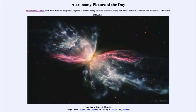Greetings and welcome to the introduction to astronomy. One of the things that I like to do in each of my introductory astronomy classes is to begin the class with the astronomy picture of the day from the NASA website, that is apod.nasa.gov/apod. Today's picture for July the 21st of 2020 is titled Iron in the Butterfly Nebula.